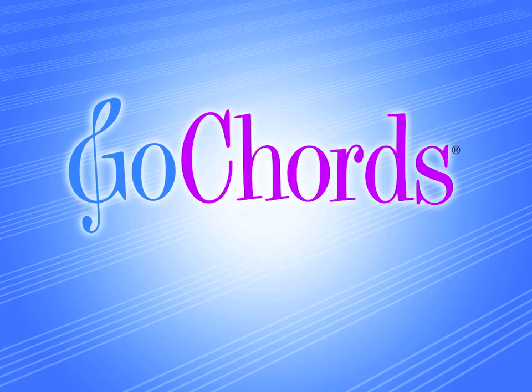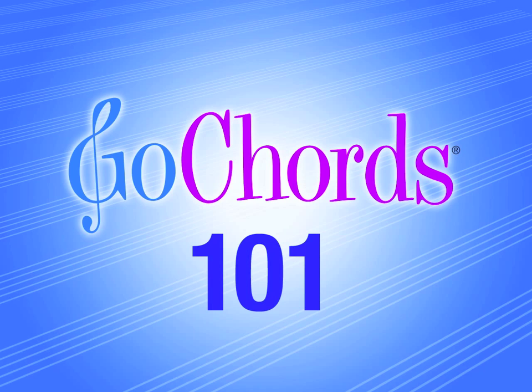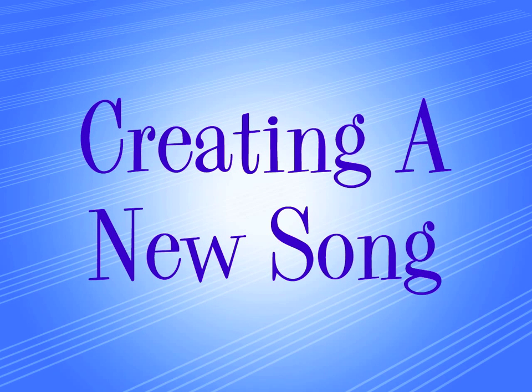Hi everybody, and welcome to Go Chords 101. Today, we're going to show you how to create a song in Go Chords, and just how easy it is.